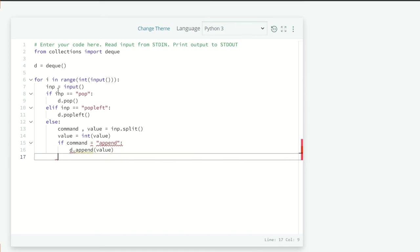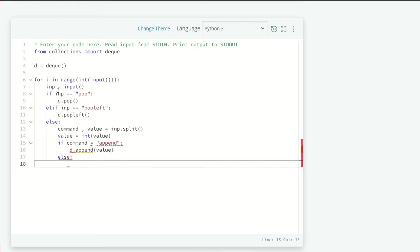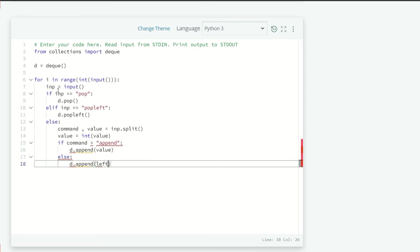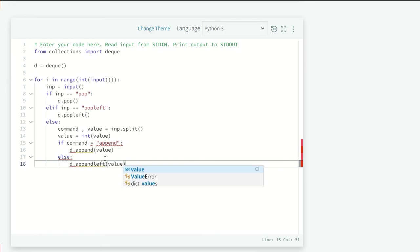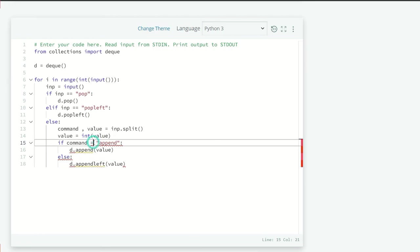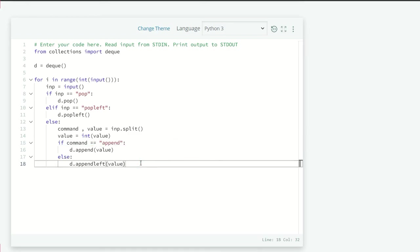And else if means it's just as the remaining operation is just append left. So just else d.append left. Sorry, d.append left value. I have made some mistake here. If command equals to, okay, sorry, equals to d.append left value.